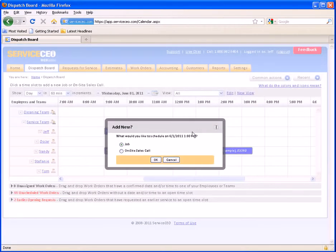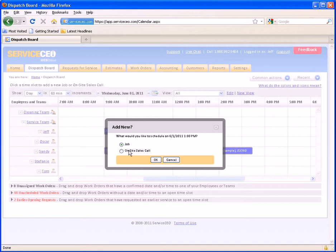I'll click here, and it asks me to confirm that I want to schedule it at 1 o'clock on this date, and whether it's a job or a sales call. If you'd like to schedule a sales call as part of the estimate process, you can absolutely do so — make sure you check out the on-site sales call training video for more information on that. For this example, we'll call it a job.